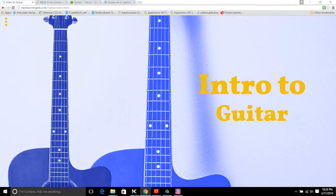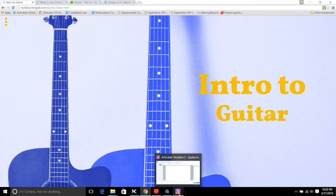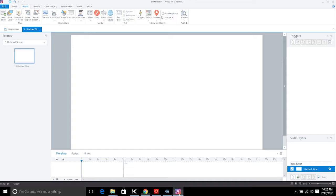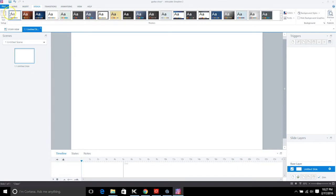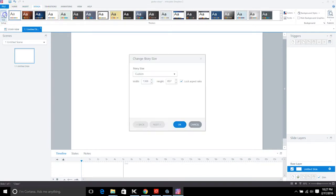I wanted to recreate that for eLearning and create a modern eLearning course based off of that. So instead of using the image I quickly created for the eLearning Heroes challenge, I created a new image. The first thing you want to do is open up Storyline.